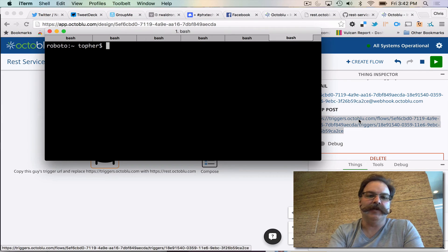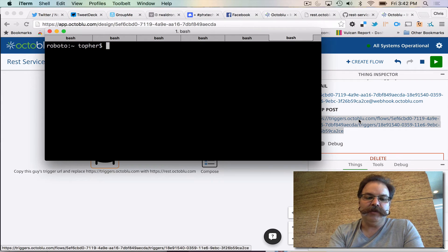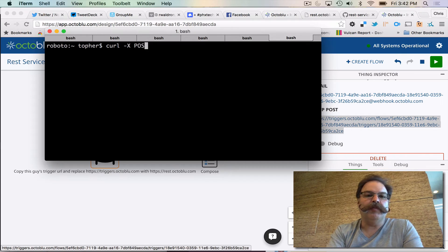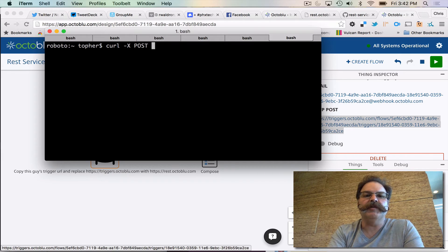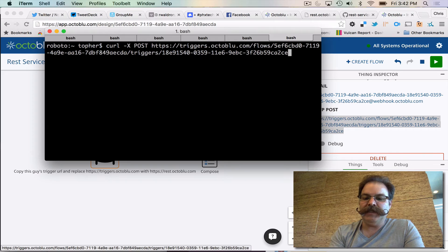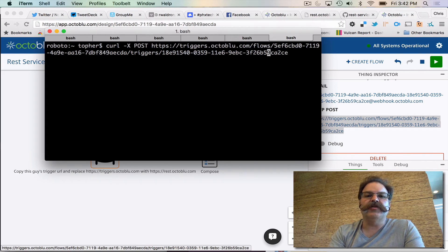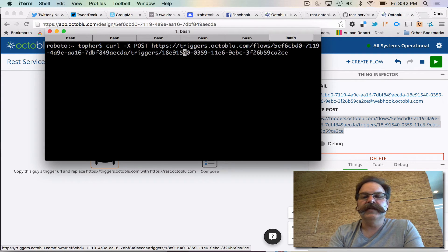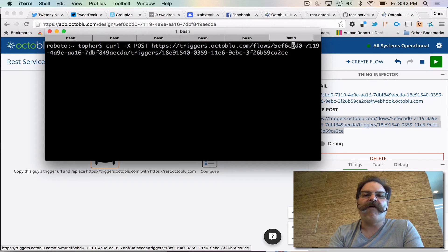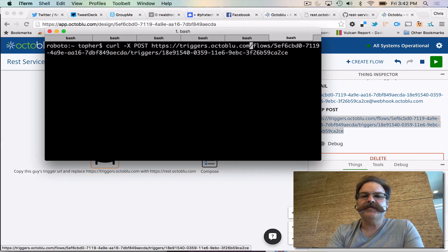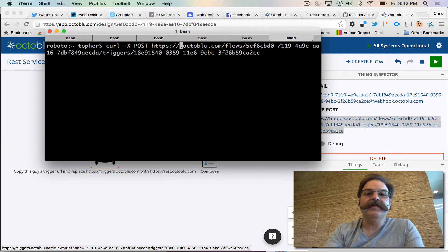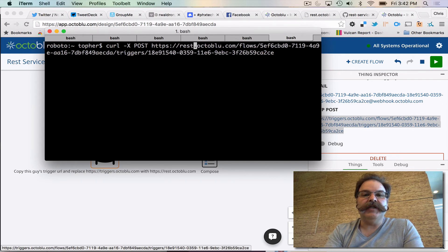So check this out. If we do a curl and we're gonna do a -X POST, force it to be a post verb on the curl, paste in that trigger webhook call, and as I said a moment ago we're gonna replace triggers with rest. I love this. This is so cool.